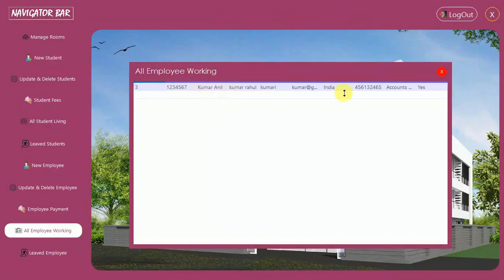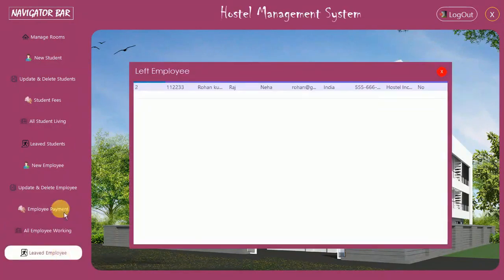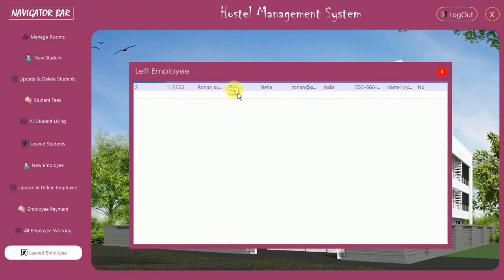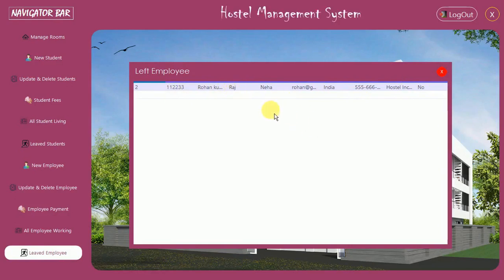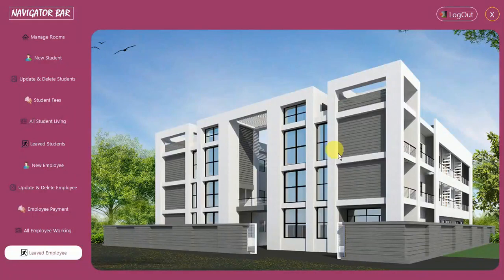This is working fine. In All Employees Working, you can see details for all currently working employees. In the Employees Who Left section, details of employees who have left working in the hostel will be visible.